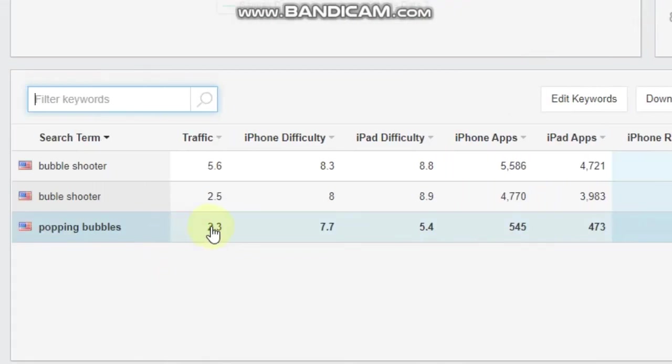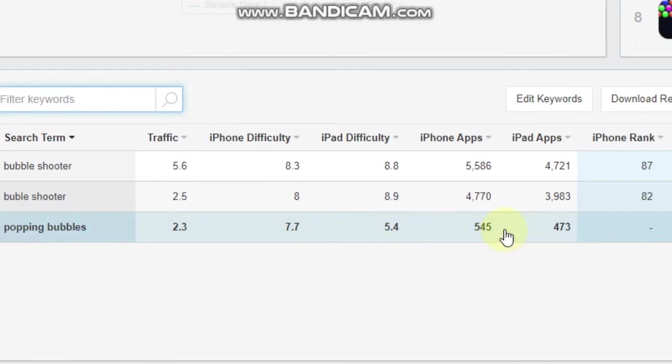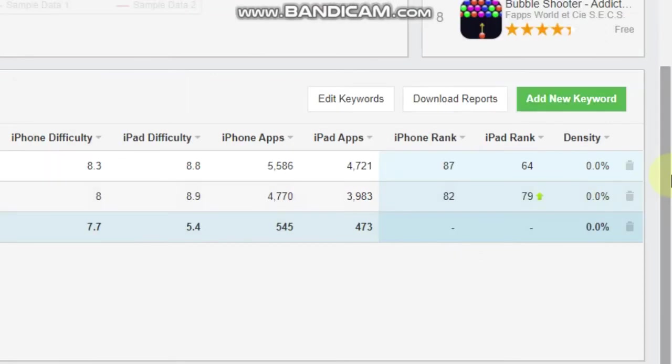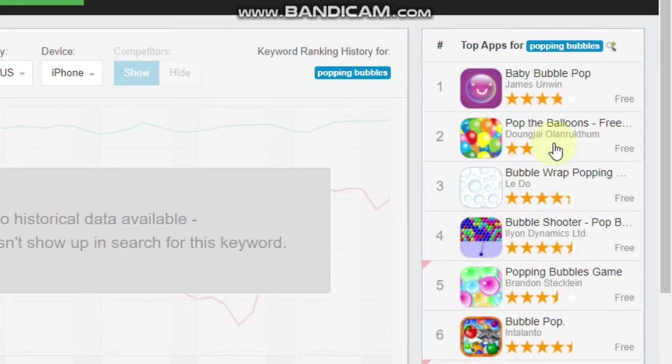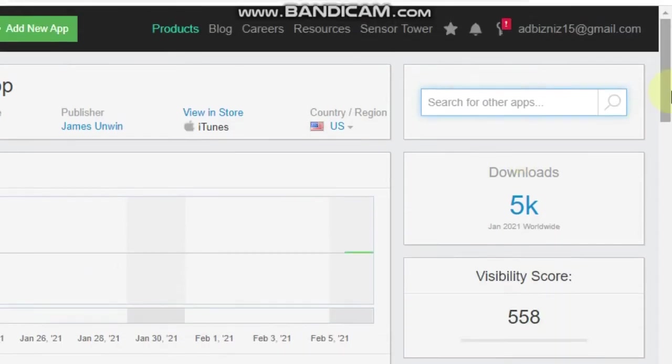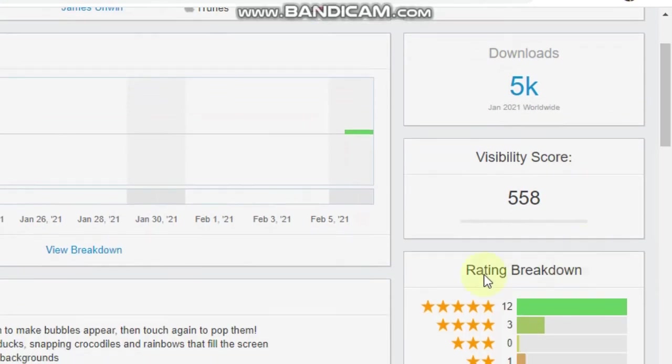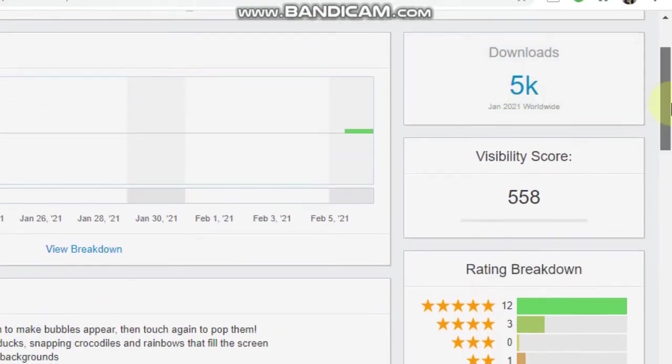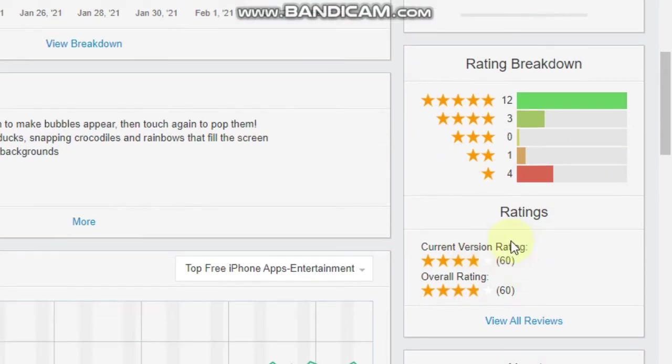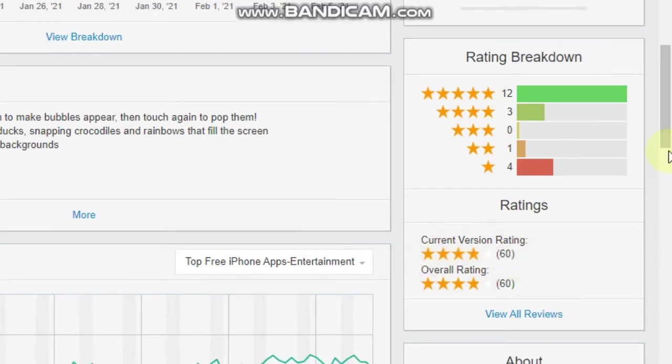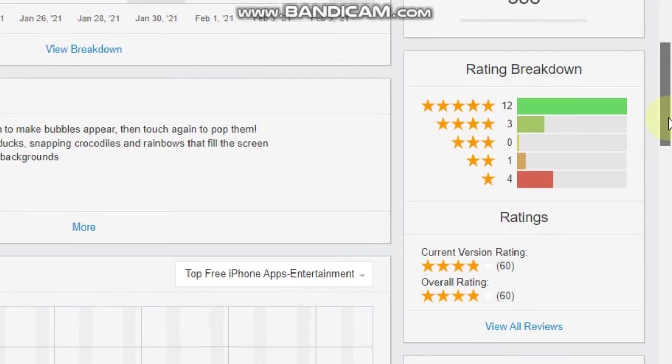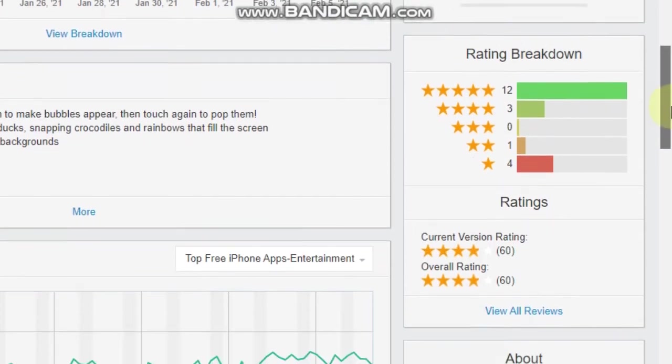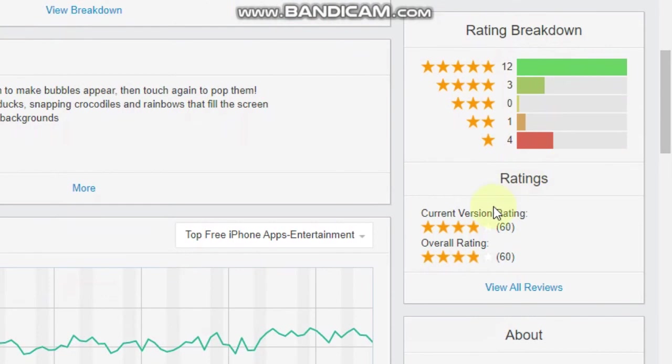So this one's still traffic of 2.3. iPhone difficulty, a little bit less, 7.7. But here's the big difference, is this particular keyword only has 545 other apps competing. And if we go to the top of the search results, we click on this one that's ranked number one for this particular keyword. You can see they're not running any paid user acquisition, 5,000 downloads a month. And look here, they've ranked really well with only around 60 ratings and overall four stars. So it would be pretty easy to outrank them just with better ratings and overall better rating score.